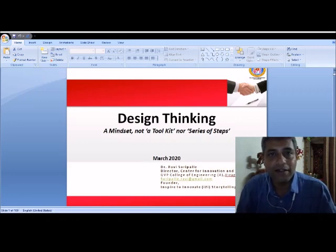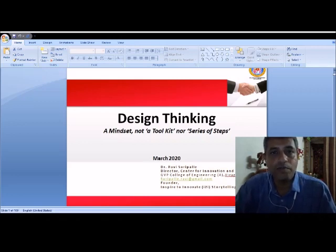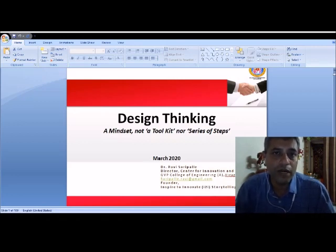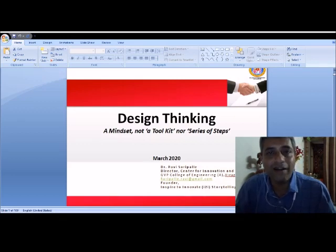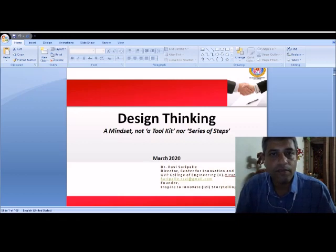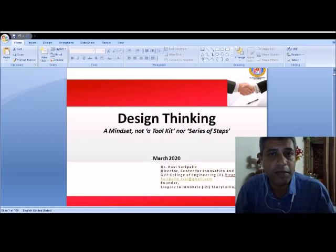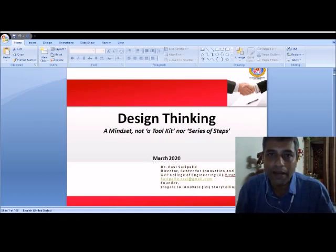To learn more about design thinking and to understand the actual frameworks available in design thinking, please do watch my next video so that you would understand and appreciate what exactly the process is and how we engage in it — what exactly our involvement is and how we bring out the best of design thinking. Thank you so much for your patient listening. Please do watch my next video for more updates on design thinking. Thank you so much.